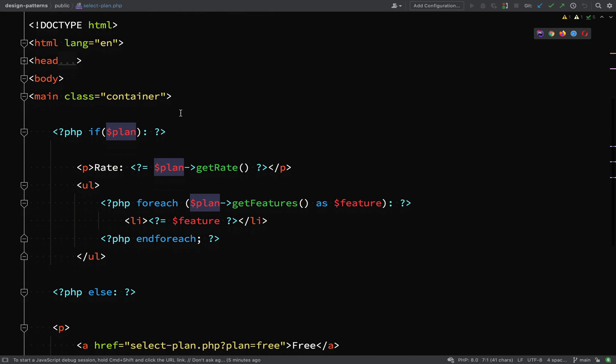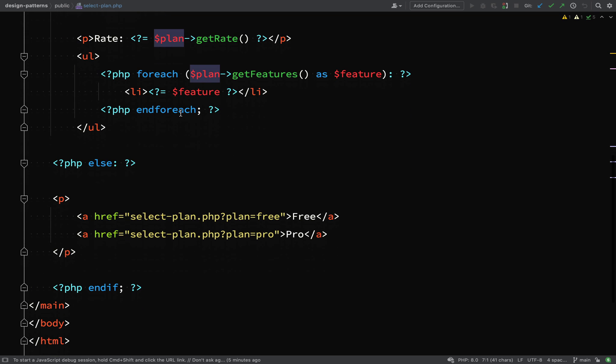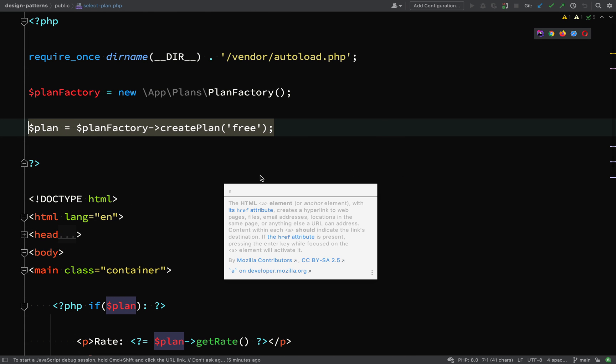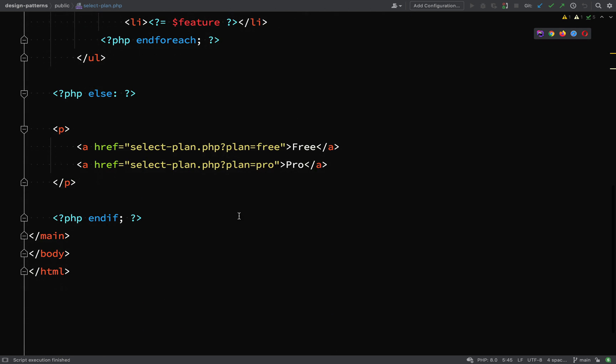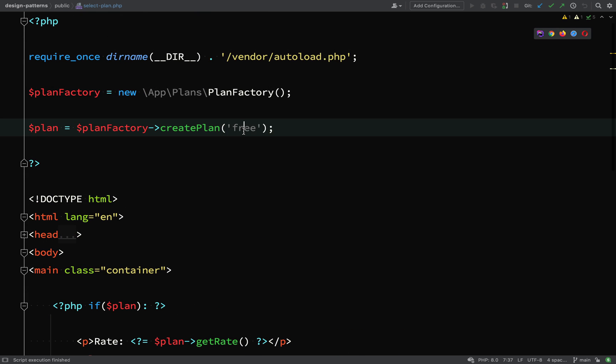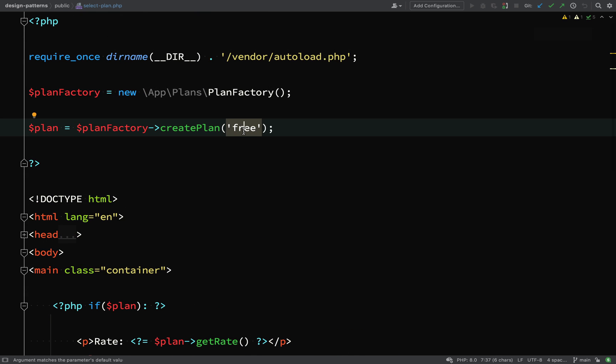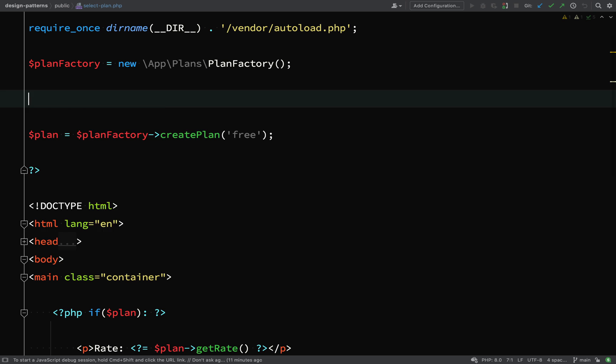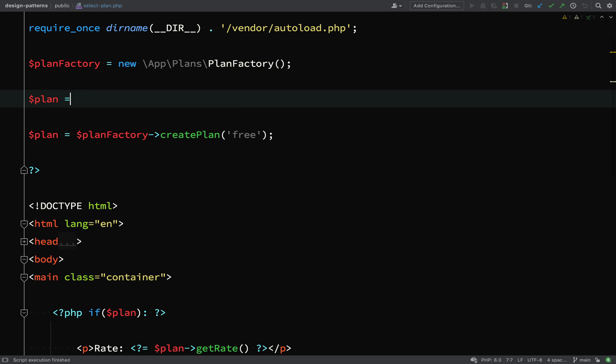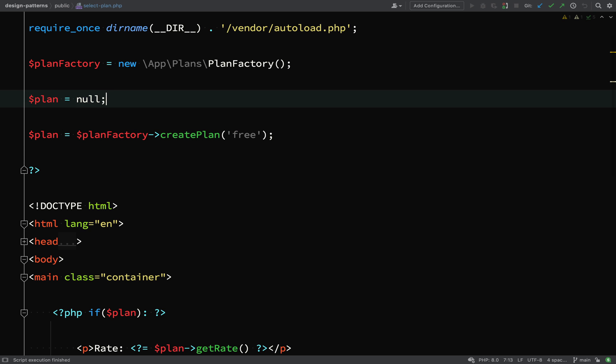If there is a plan present, then I'm going to display the rate and the features. Otherwise, I'm just going to show a couple of links. And these go back to the select plan PHP file. But they have query parameters. They have this plan query param. And one will be for the free plan. And one will be for the pro plan.